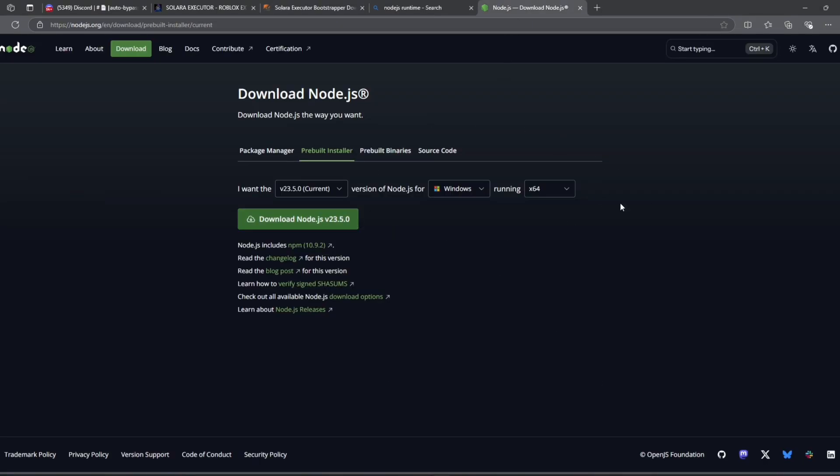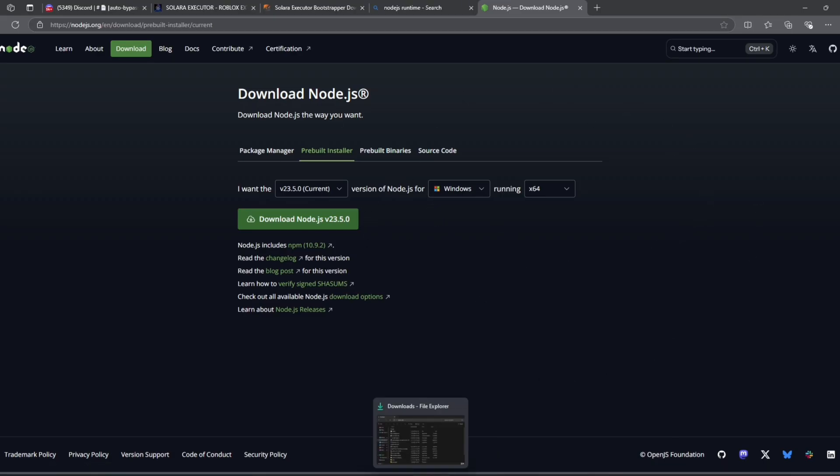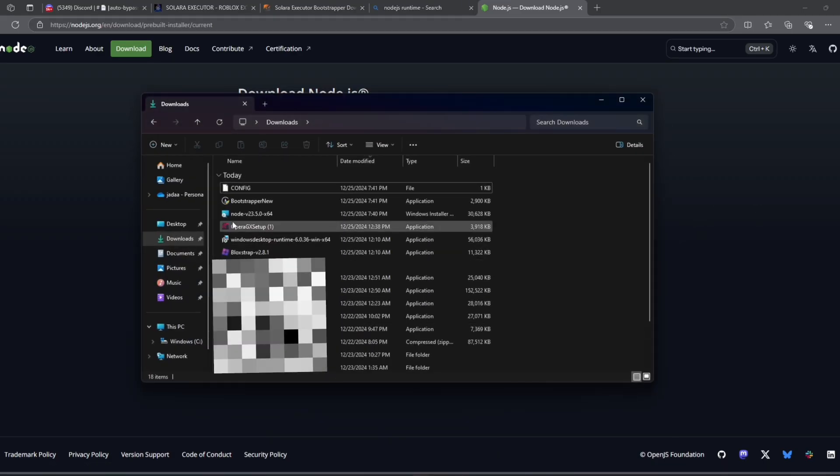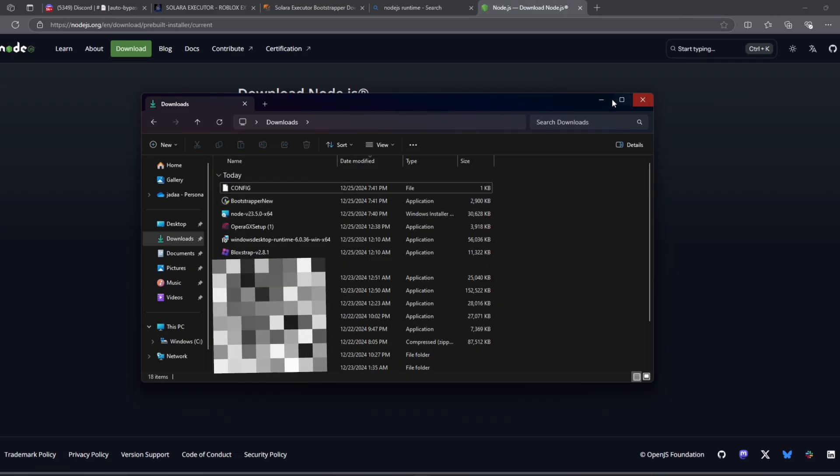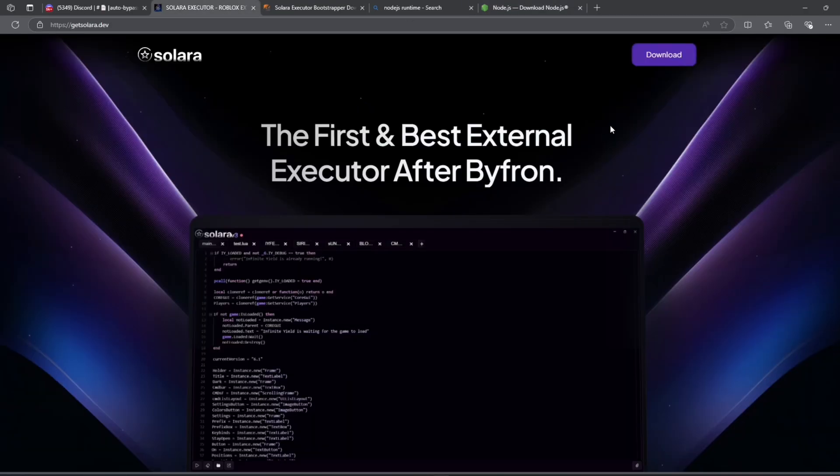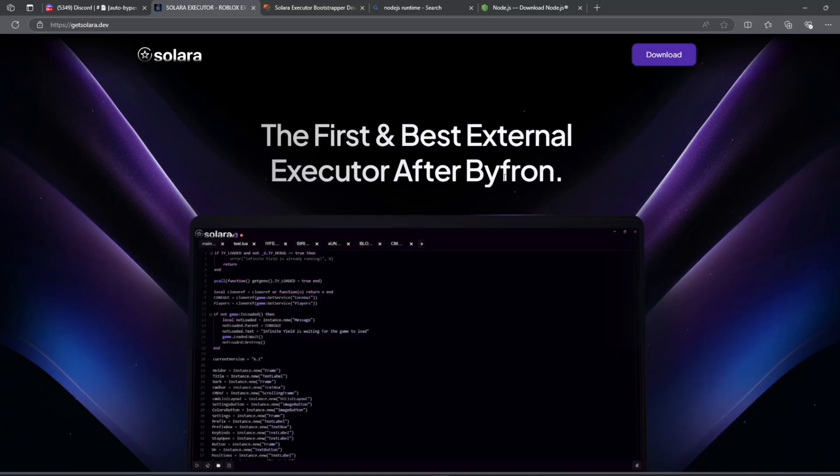Make sure you have Node.js downloaded before you open Solara. Do not try to open Solara and then download this. Make sure Node.js is downloaded and installed first, then it should work after one or two tries. This is how it worked for me and it should work for you all. I'm on Windows 11. I hope this helped. If you need any help, comment below.